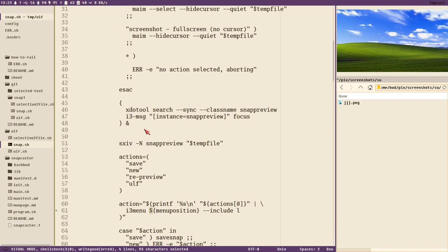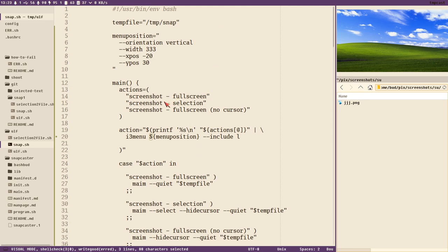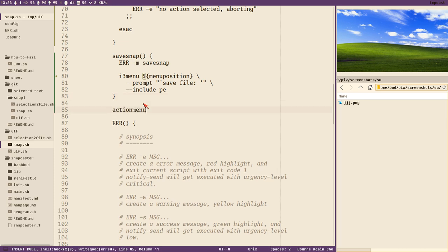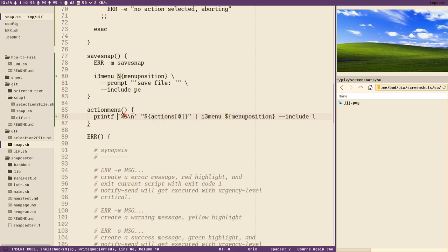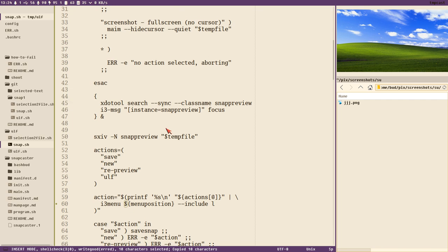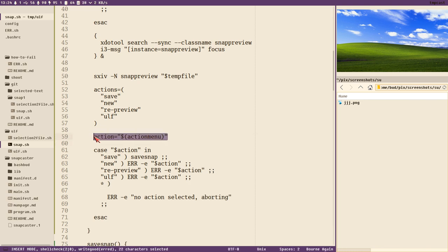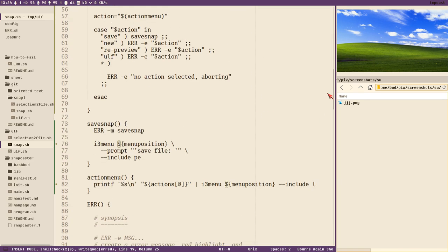We've refactored the menu position. Another thing: the action menu part is the same in two places. We could store that in a function called `action_menu` and assign the action variable to that function's output. Let's take that block, create a function called `action_menu`, then replace both occurrences with a call to `action_menu`.